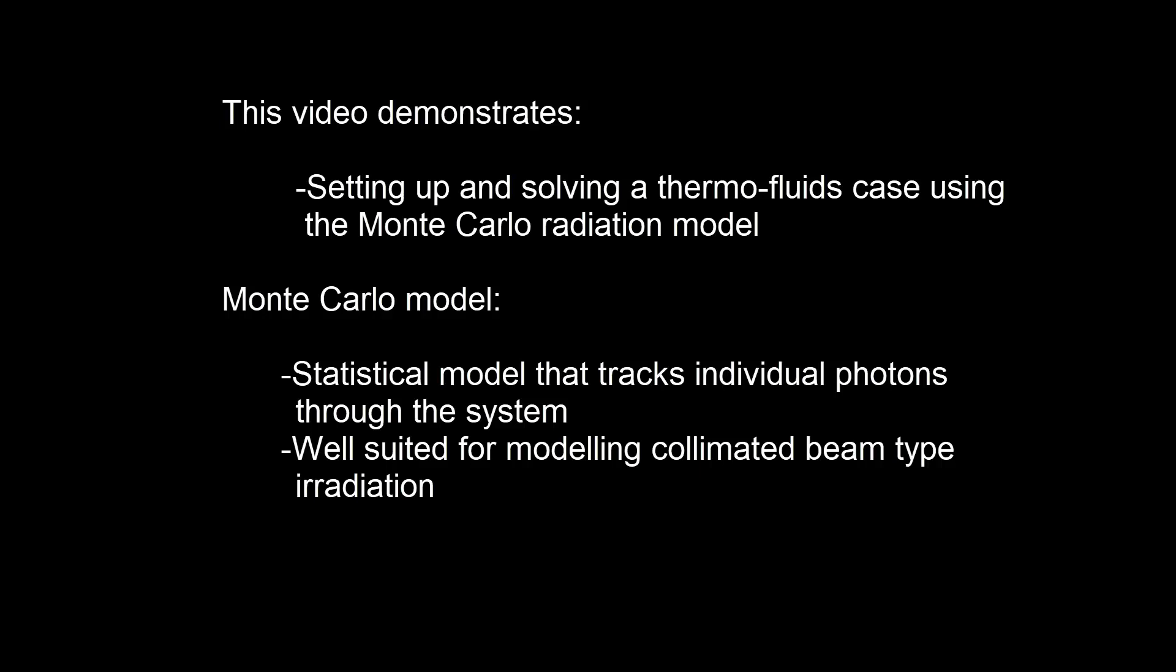The Monte Carlo model is a statistical radiation model that tracks a sample of photon histories throughout a system. With enough photon histories, a good estimate of the desired physical quantities can be obtained.